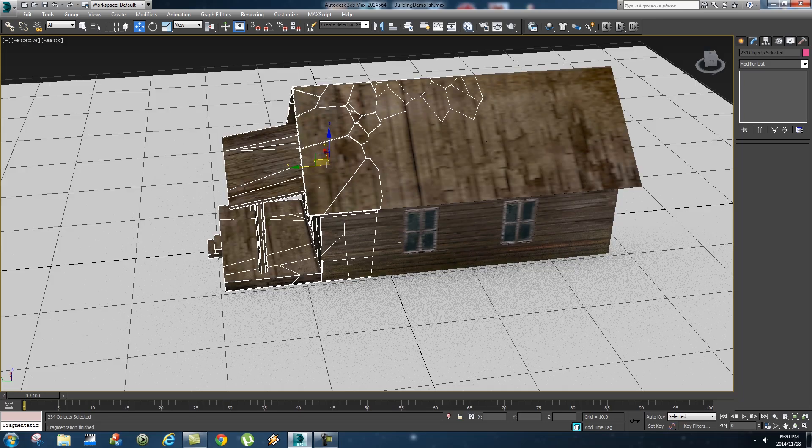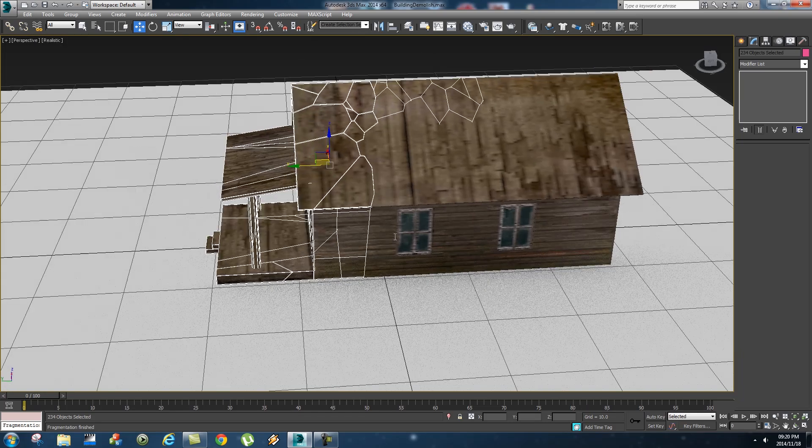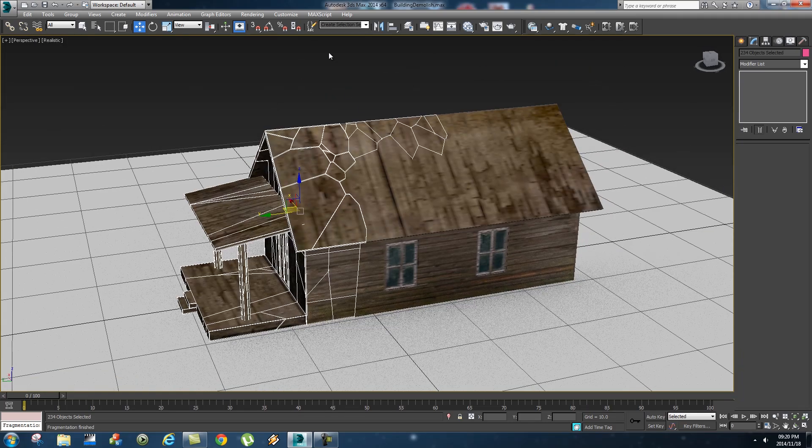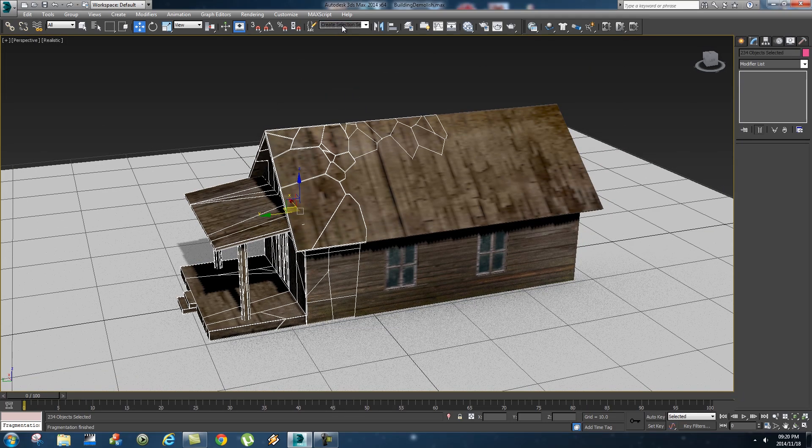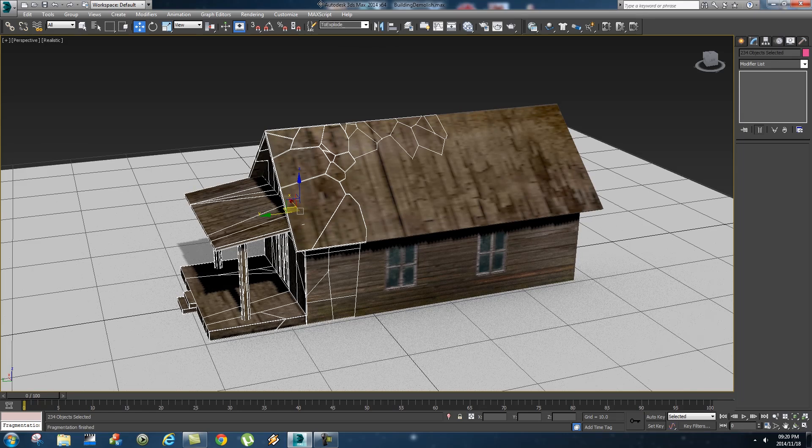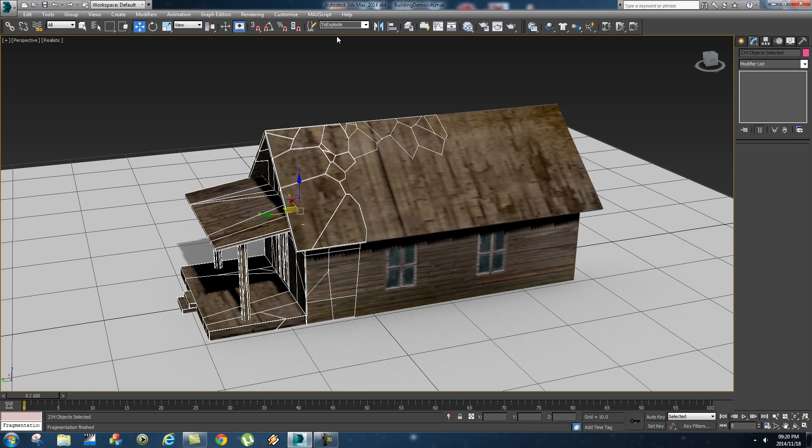Alright so with those fragments selected I'm gonna create a selection set, so let's call that "to explode" and that's just gonna save all these fragments into that selection set.